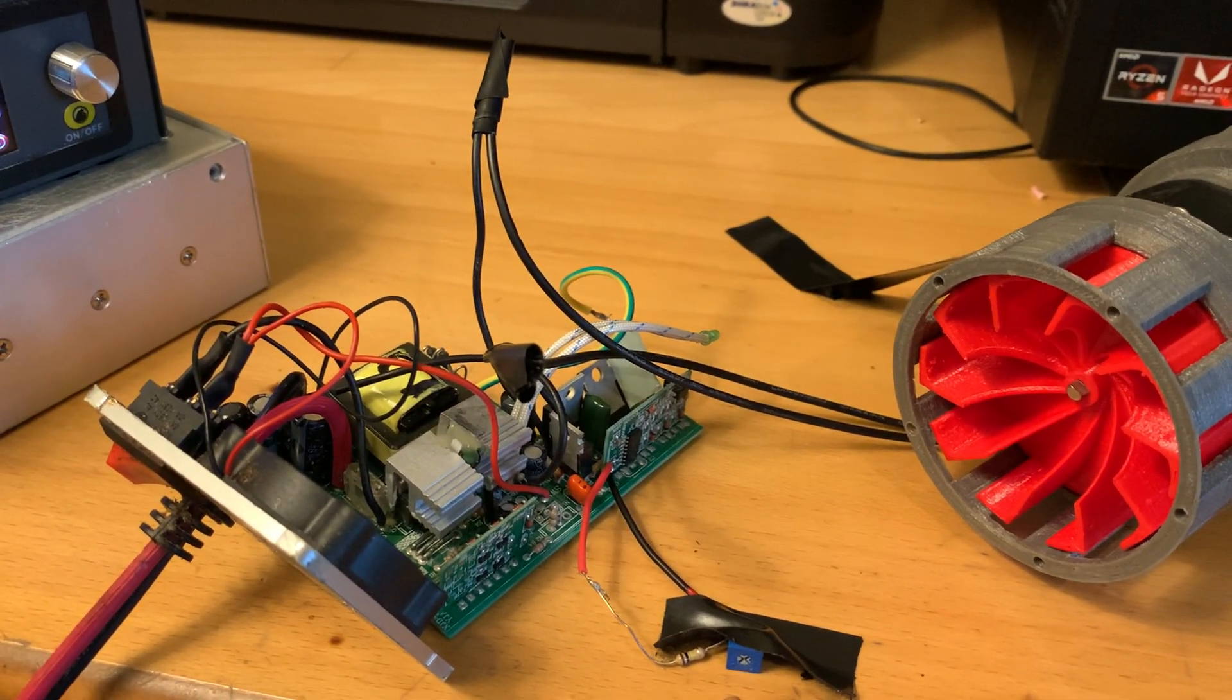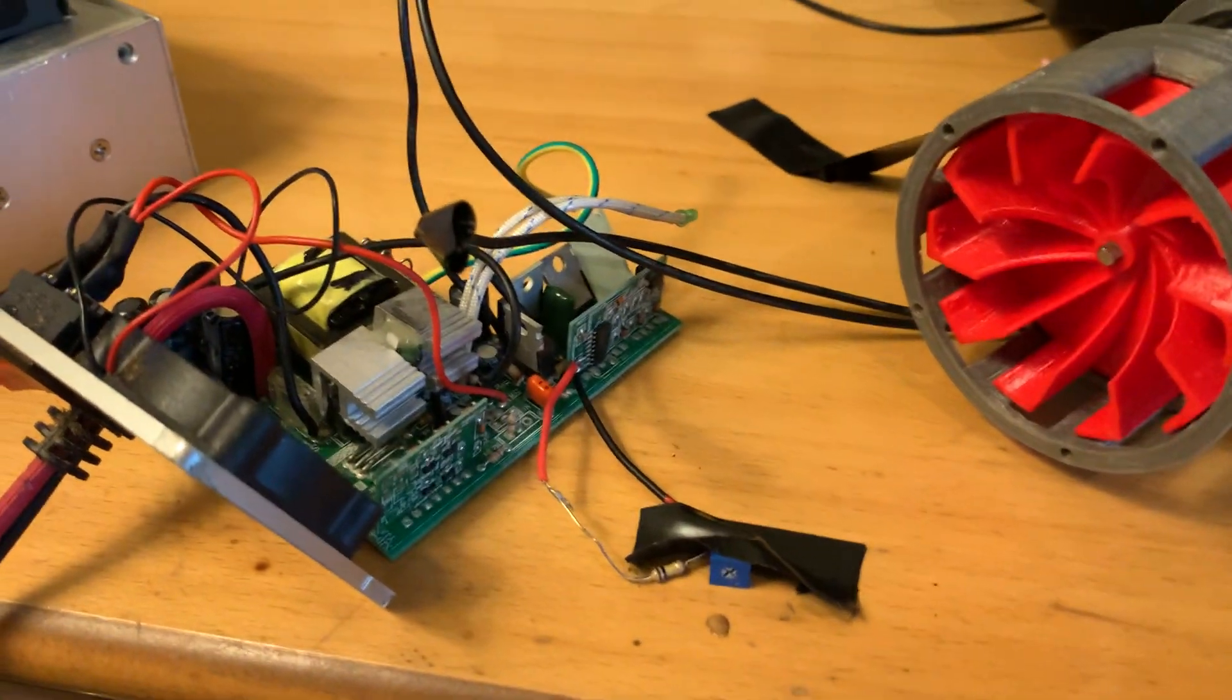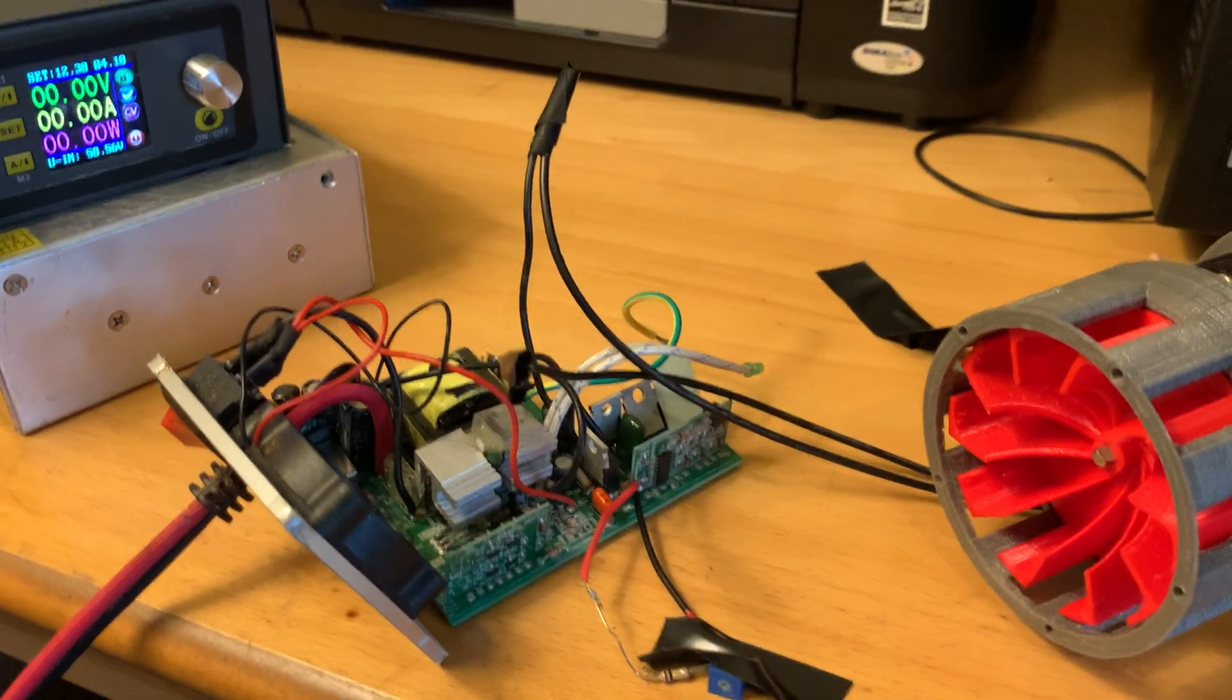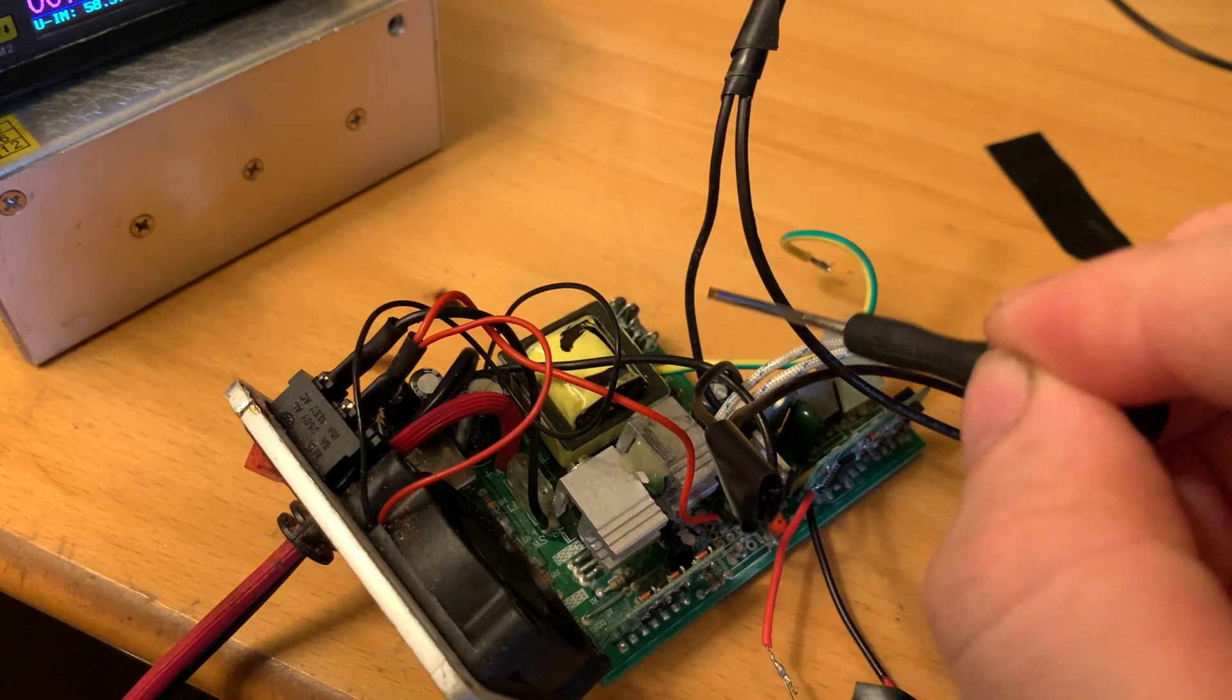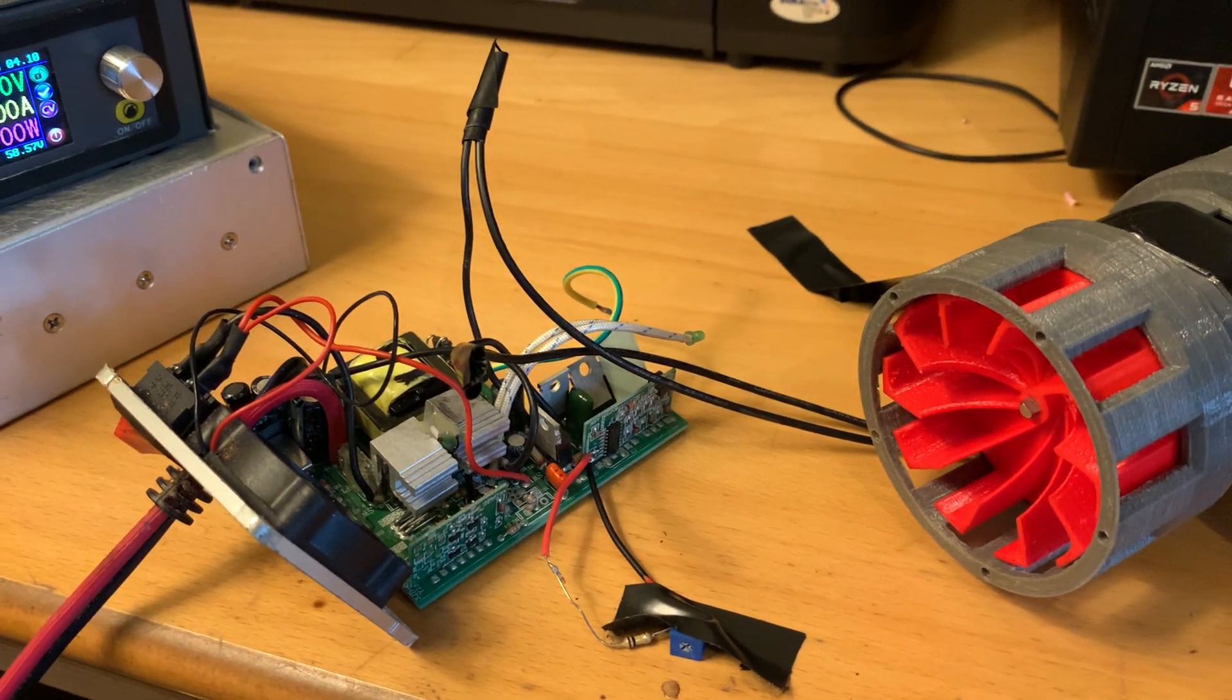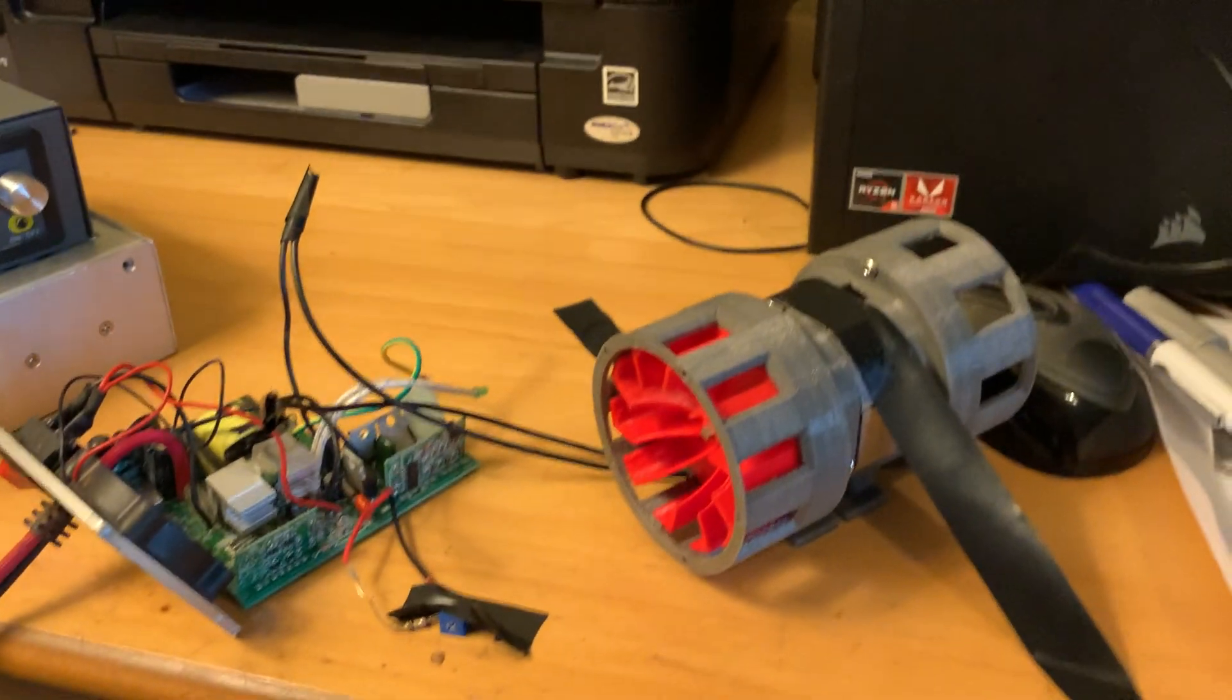Now I do have a proper variable frequency drive coming in the post for controlling three-phase motors and you can actually control single-phase ones as well. But I just thought I'd give this a go because I had these parts lying around. I'll have to warn you that this is extremely dangerous what I'm doing. There is 240 volts DC and AC here, so please do not replicate anything you see here at home.